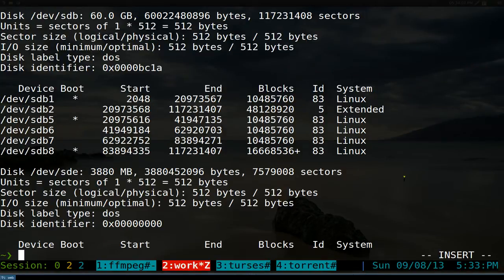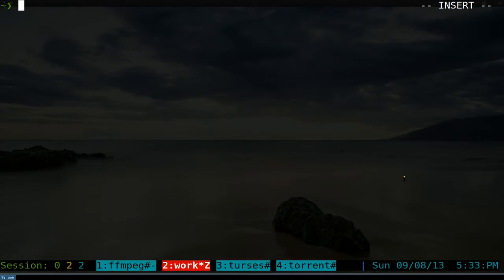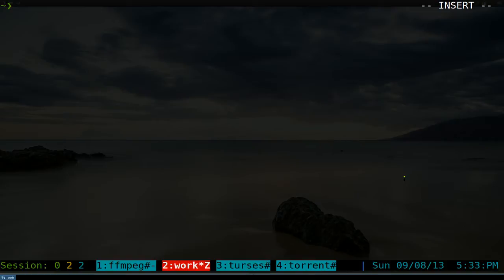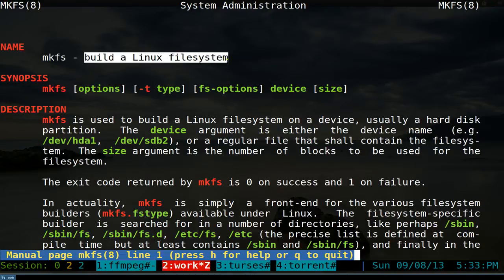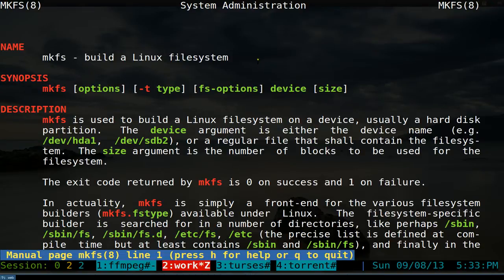Now the second thing is you have to figure out which file system you want to format it to - like FAT, NTFS, ext2, ext3, ext4, and all that. I want to use this thing called mkfs, which is make file systems basically. So mkfs is to build a Linux file system. I think the Windows one is something else, but this one is for Linux file systems.